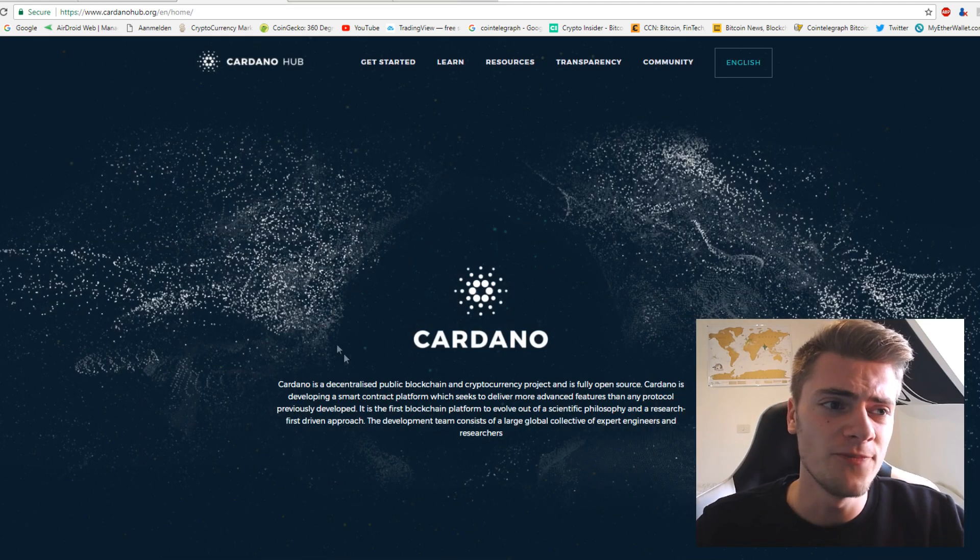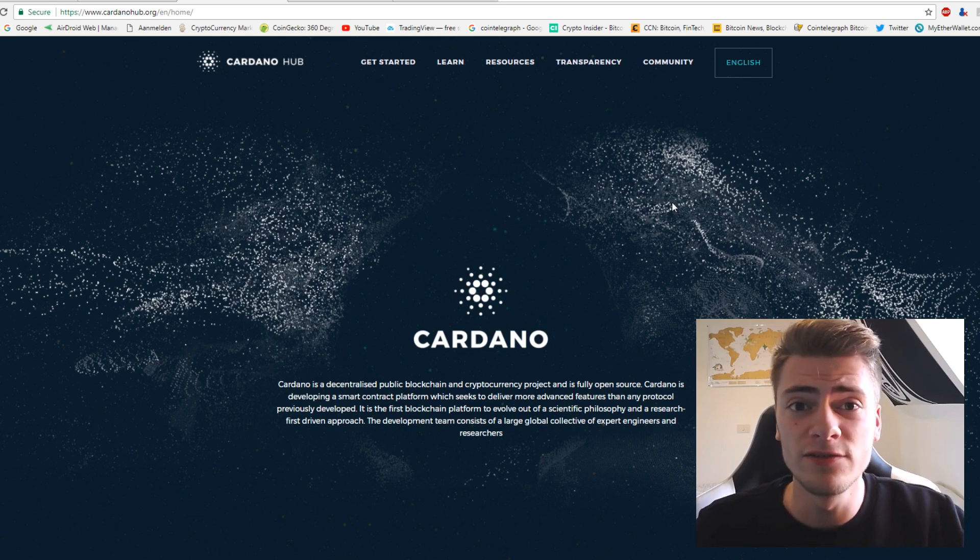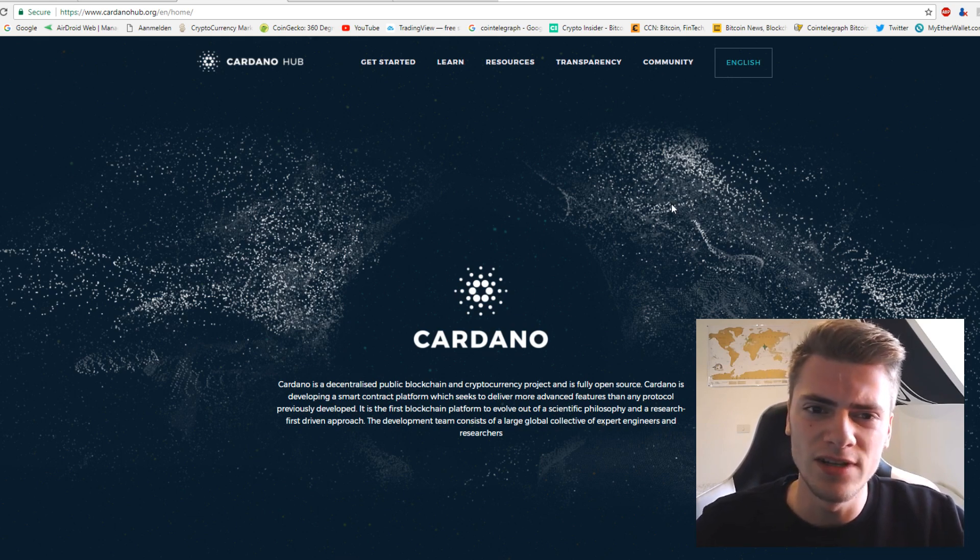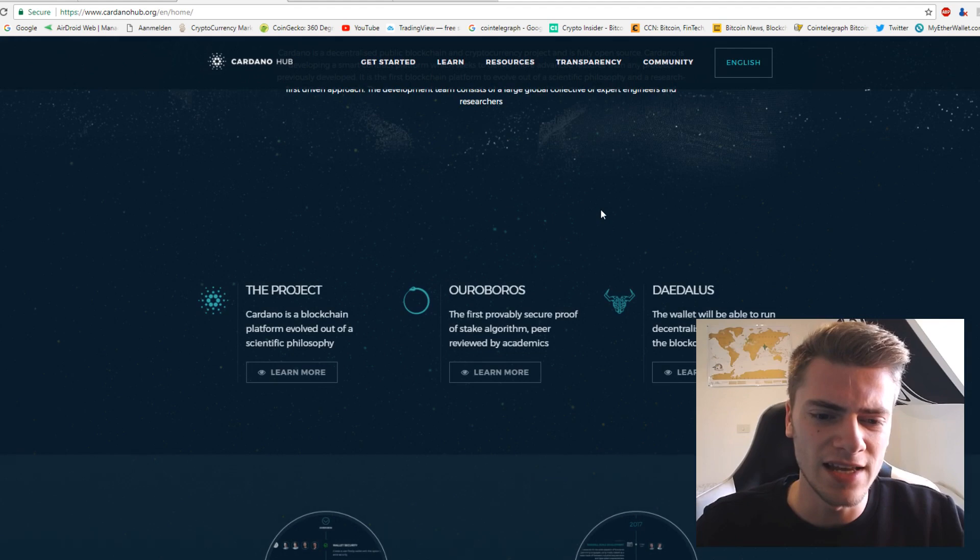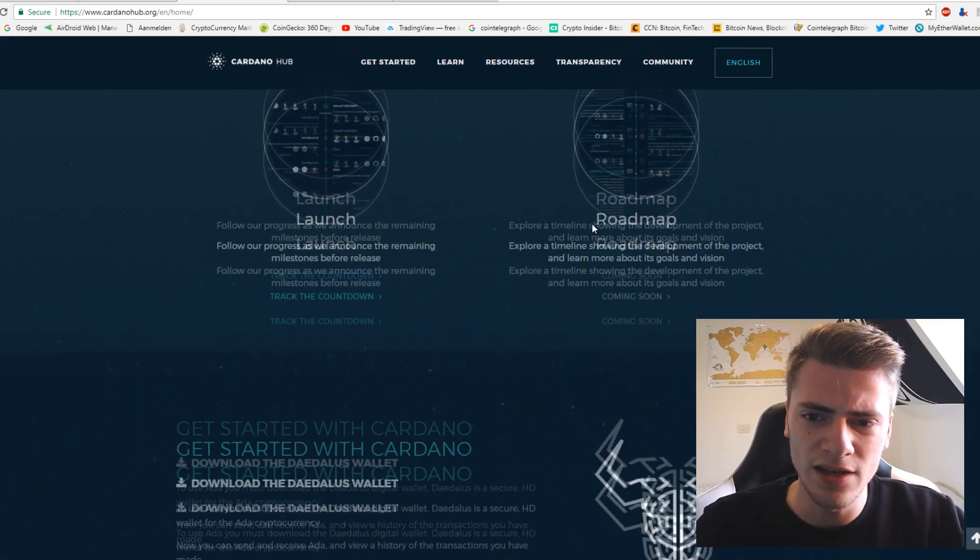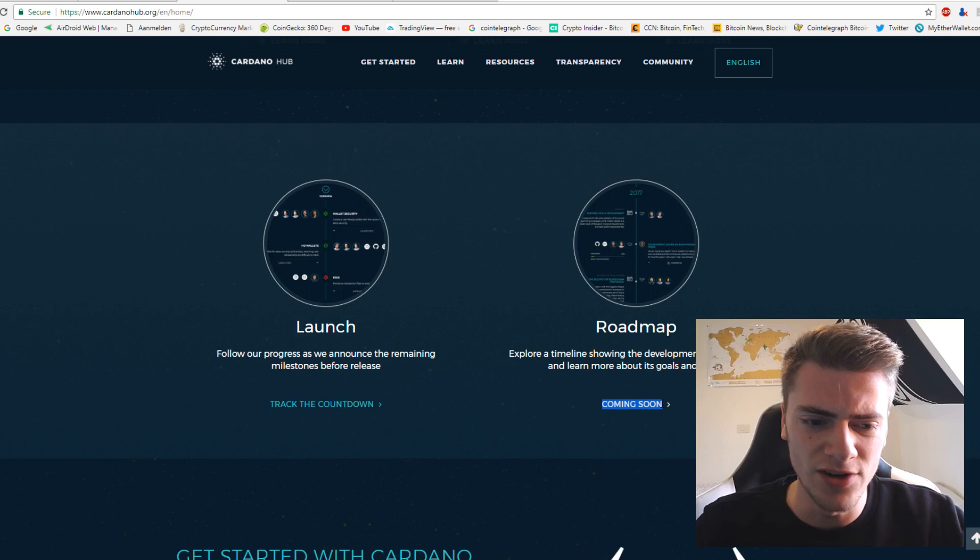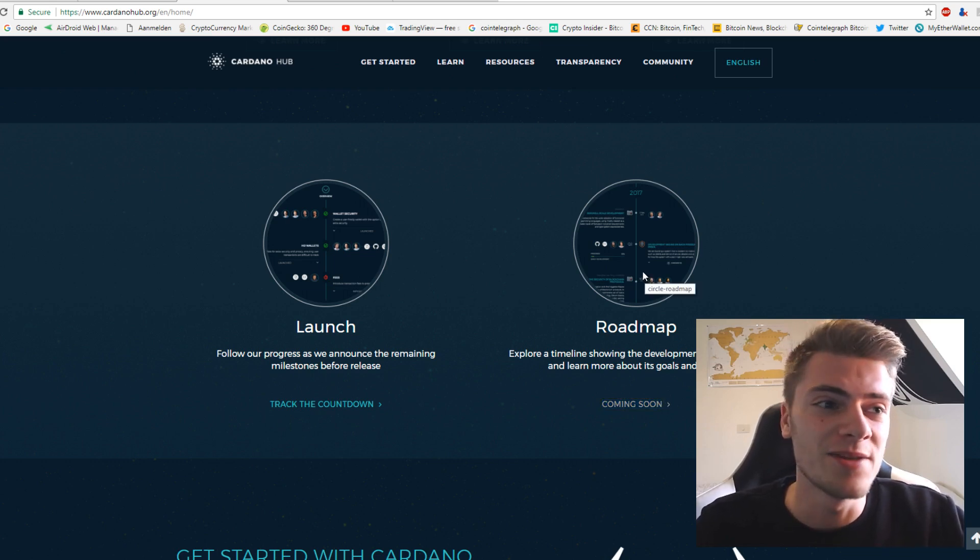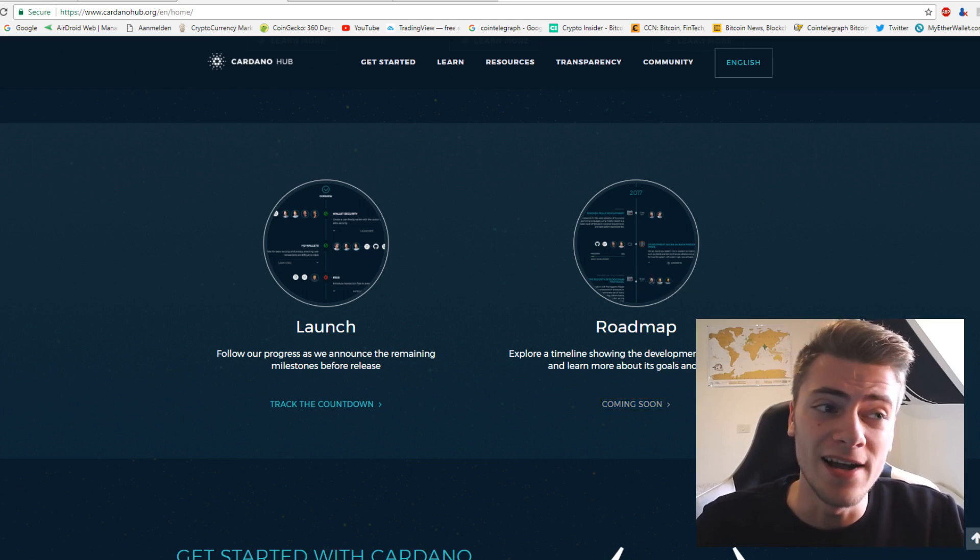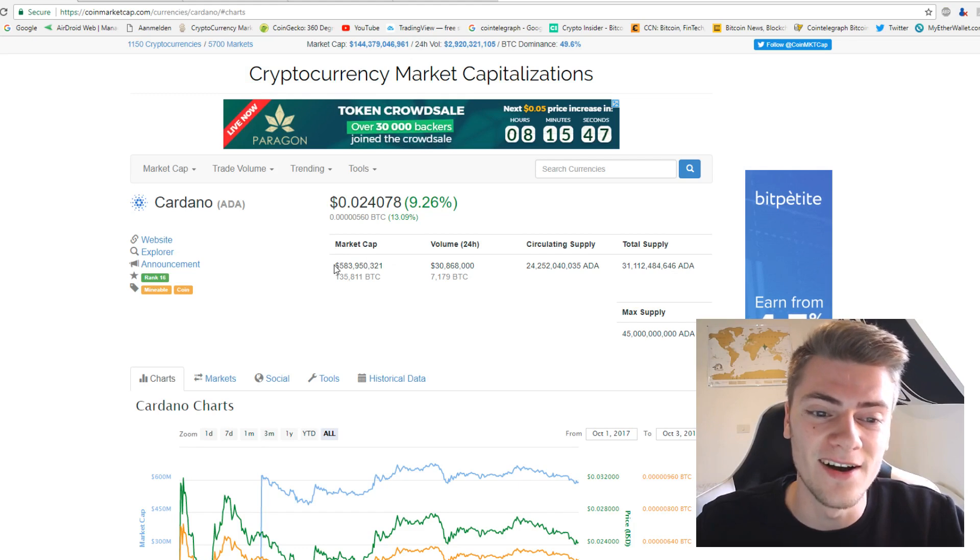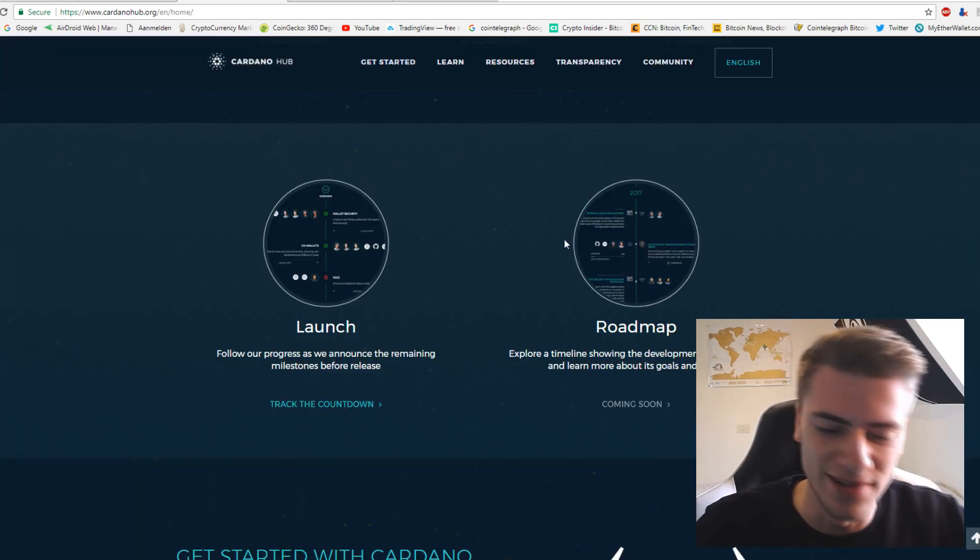Let's go to the website of Cardano. It is right here on the website. First of all, there is not a lot yet. There is not even something like a roadmap or something. It's coming soon, as you can see it here. Actually, we don't know a lot about Cardano, and it has already a market cap of 600 million. It's pretty ridiculous.